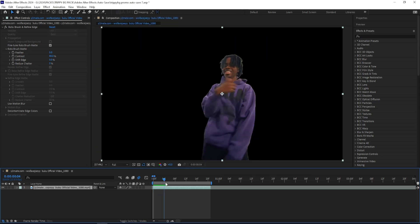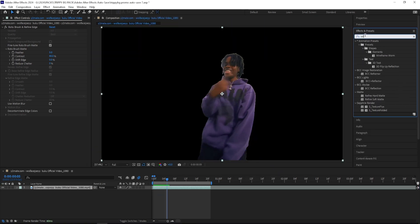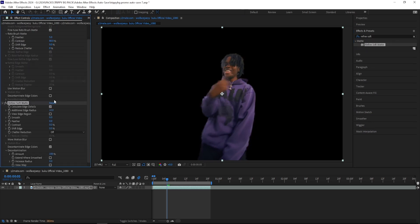Now that my rotoscope is frozen, I'm going to add on a refined soft matte effect, just to give the edges a little bit more clean look and not look so rough. Then I'm turning down the edge radius and turning off the feather. These settings depend on your clip, so just get something that looks good for you.